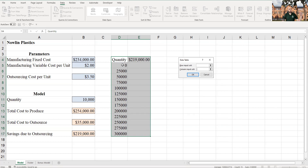There's only one dialog whether you're doing a one-way or two-way data table. Whether you put something in the row input cell or the column input cell determines which type it gives you. For this first one-way table, everything in this column should be inputted based on changing the quantity — that's our decision variable. So for the column input cell, we reference the quantity cell.